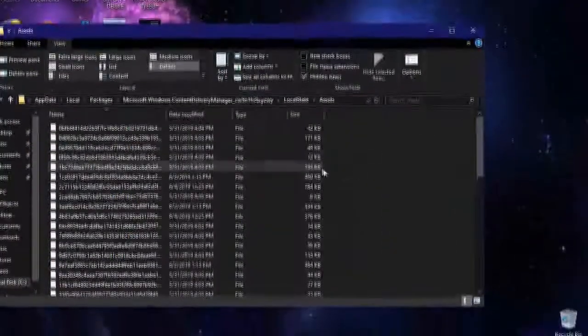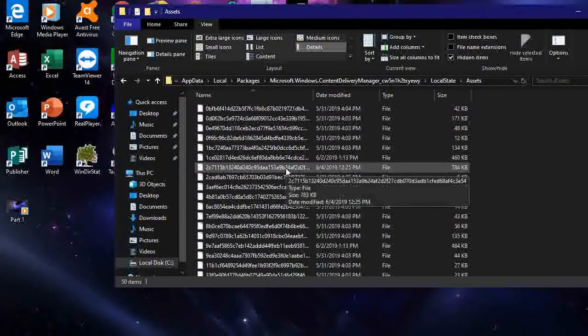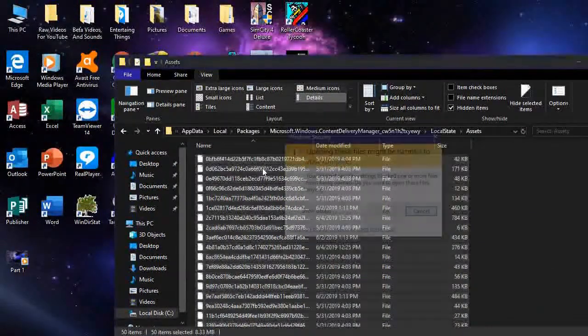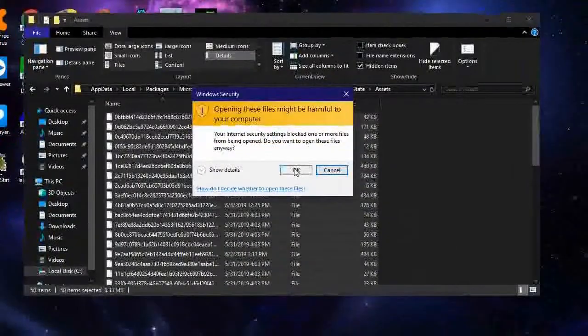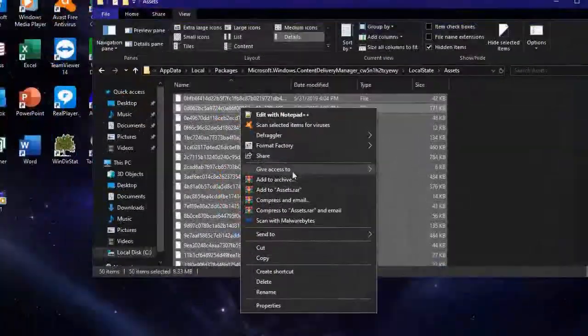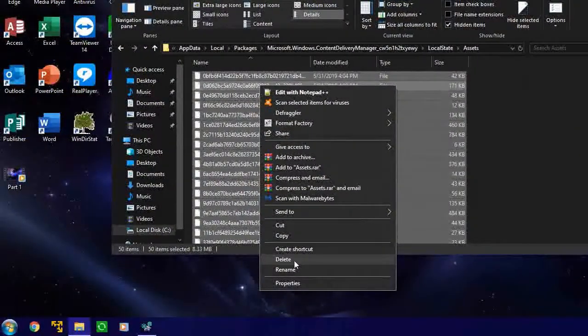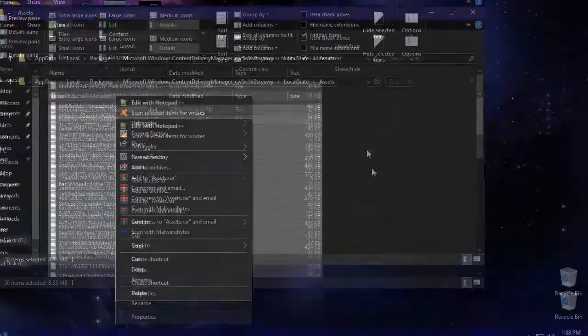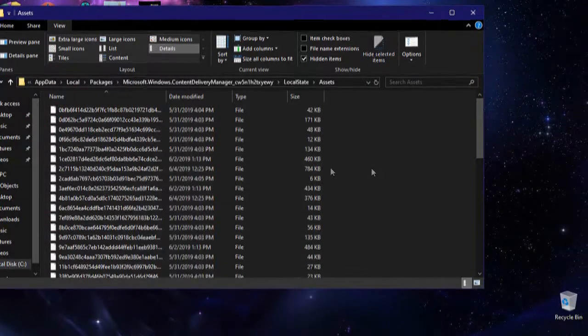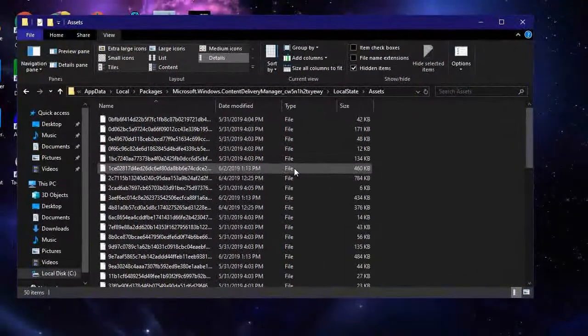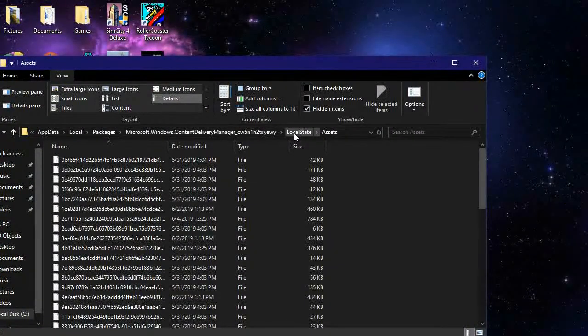And then when you get in here, press Control A to select all. This is fine. And then you want to delete all the contents. Or press Shift Delete to permanently delete them. Now don't worry, this is totally safe. I promise I've done this before.